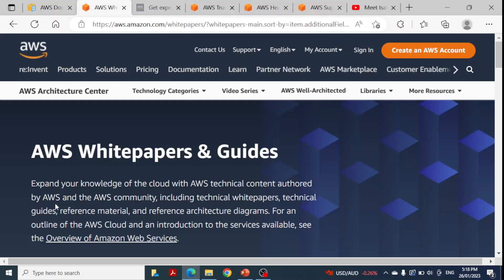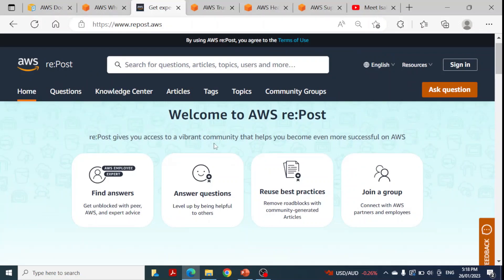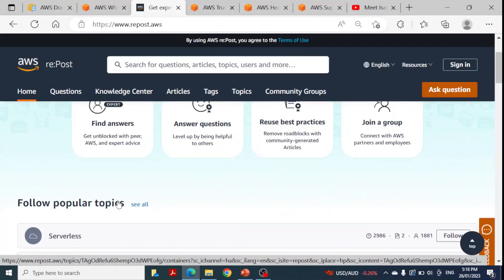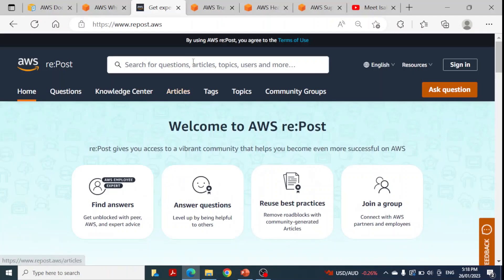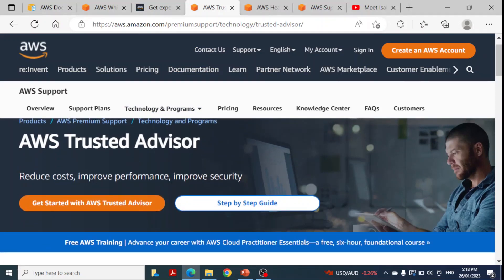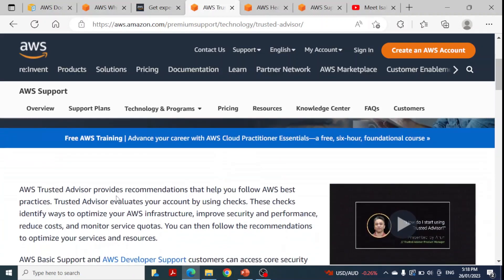We also have access to AWS white papers, which expand knowledge of the cloud with technical content authored by AWS and the AWS community. Additionally, the repost.aws community lets you find answers, reuse best practices, and join groups — a rich source of learning. The AWS Trusted Advisor is there to reduce cost, improve performance, improve security, and provides recommendations that help you follow AWS best practices — steps which have introduced success in other organizations.